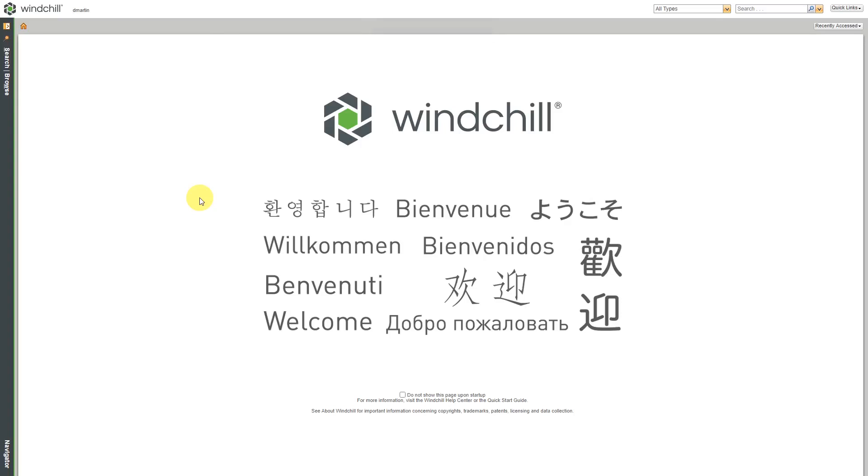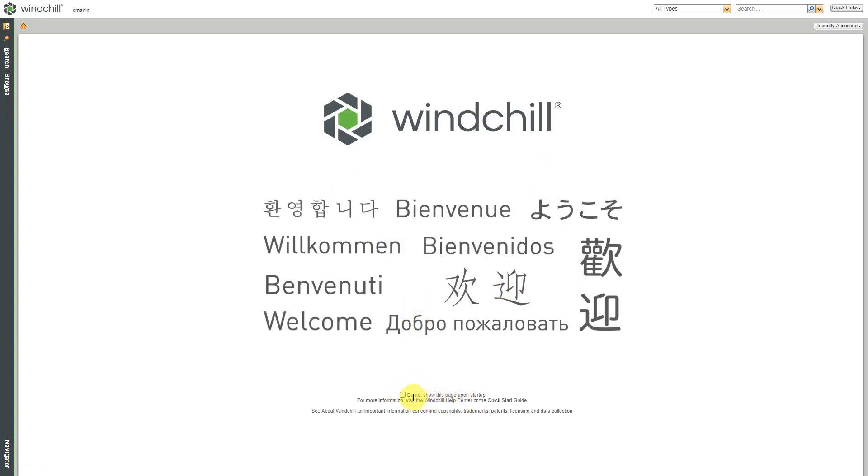Let's take a look at the standard Windchill interface. Here I am on the splash page. You can see that we have welcome in a bunch of different languages. Your administrators might configure your Windchill instance to start on a different image. Be aware that there is a checkbox down here to avoid having the splash page come up and instead you'll start out on your home page.